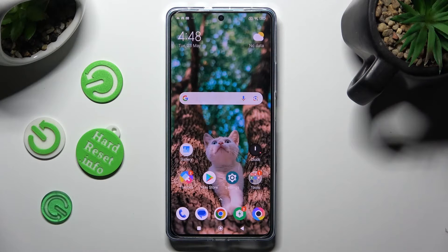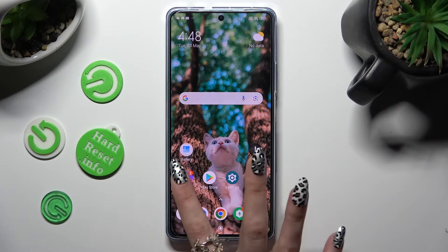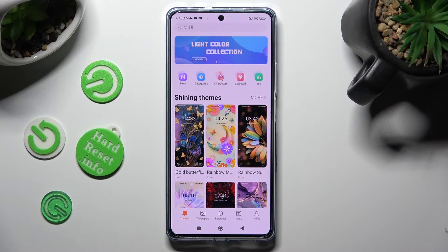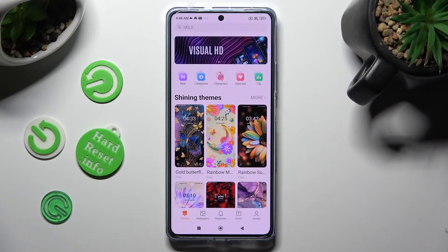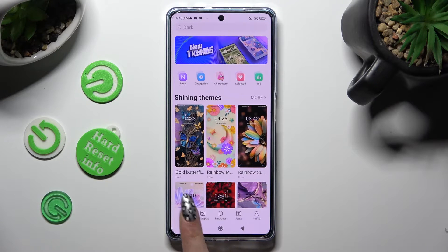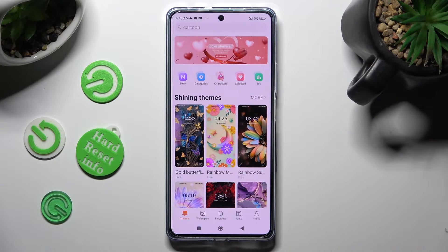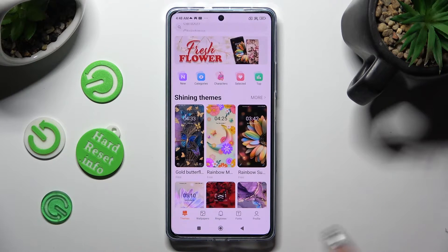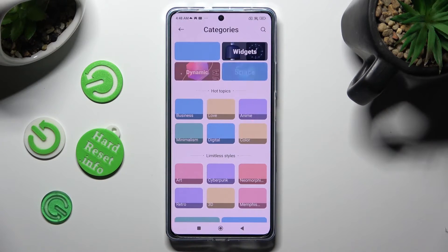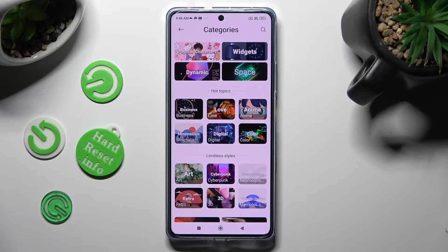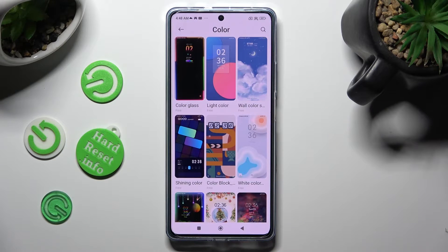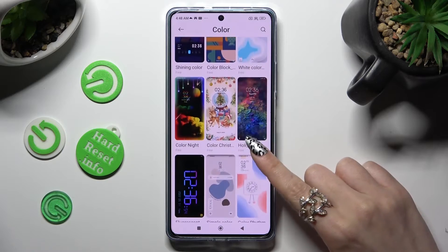First of all, you need to open the Themes app, then select Themes at the bottom left corner, and click on one of those right away. You can also tap on categories and select the best one for you, and pick your theme from here.